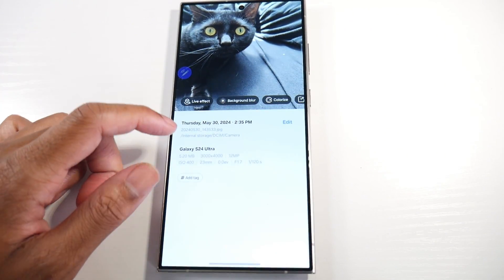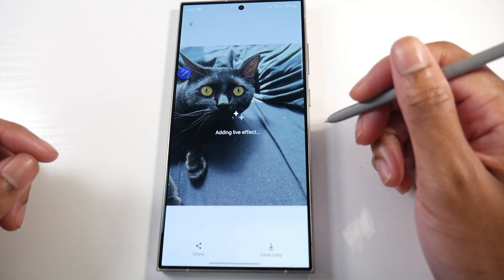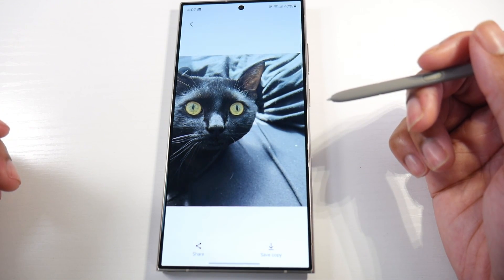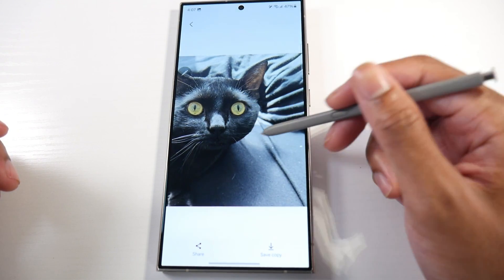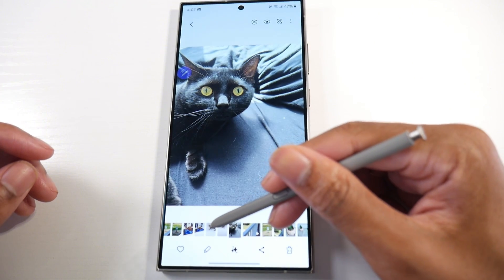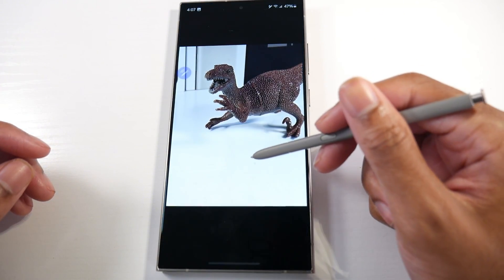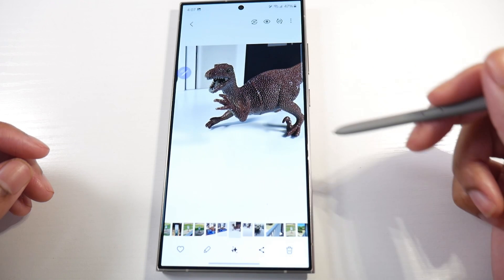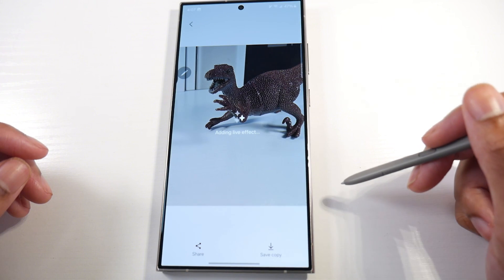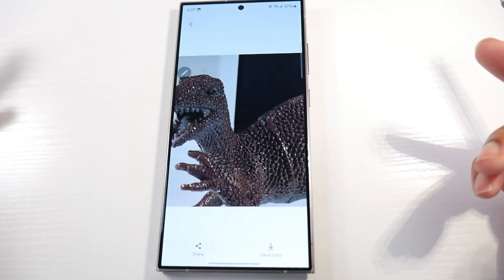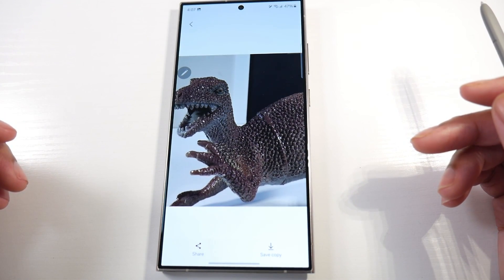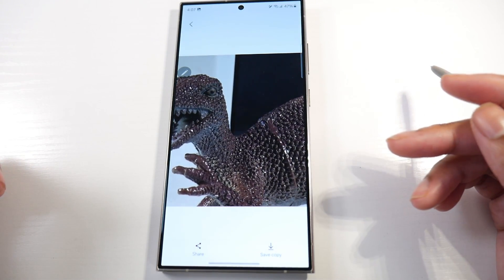Also, if you swipe up you'll see a live effect now, which gives some type of moving effect. It's kind of a weird little thing and I'm not sure who will use this, but maybe if you're doing videos you get some kind of effect.